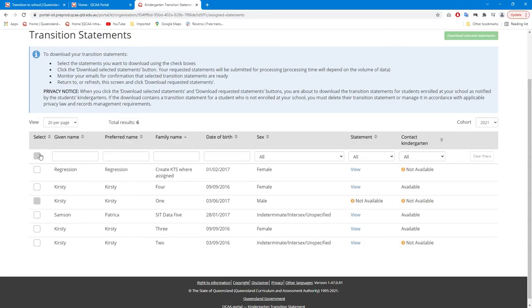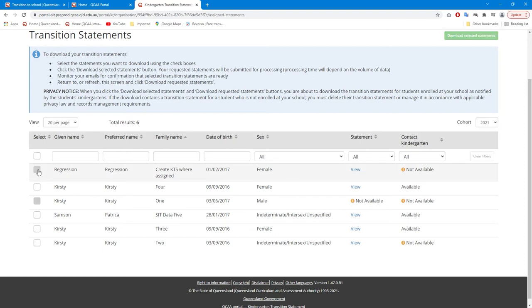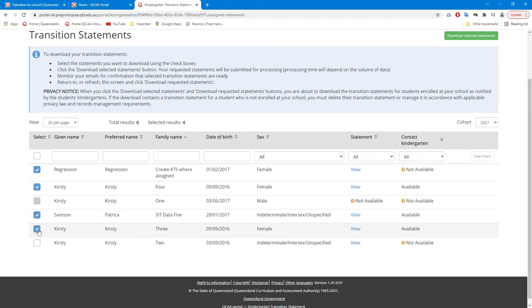Schools may choose to download all transition statements assigned to them by selecting the box at the top of the column. Any transition statements for children not enrolled at the school can then be deselected from the list. Alternatively, schools may choose to download transition statements by prep class. Select the statements for each child in the desired prep class by using the checkboxes next to their names. Only statements with consent to share can be downloaded.